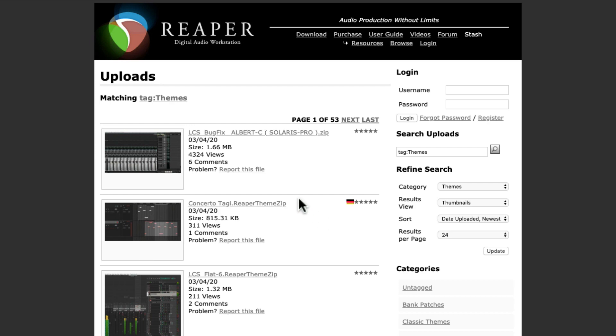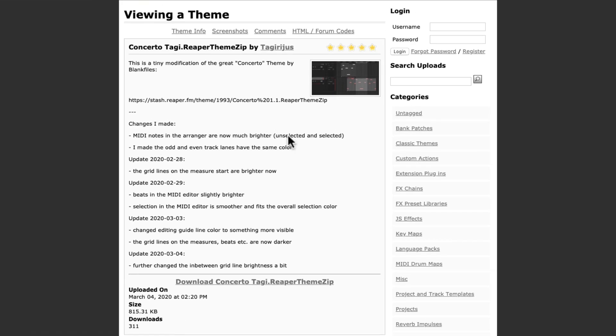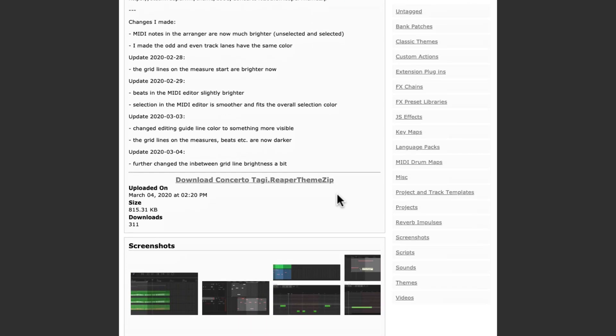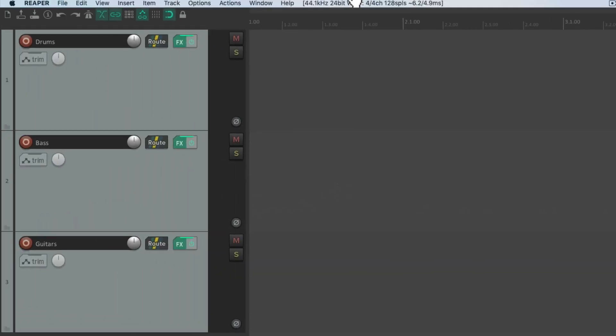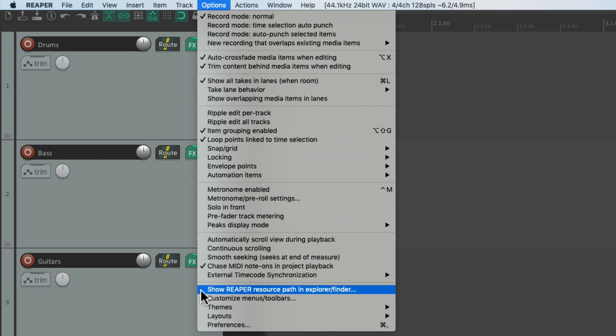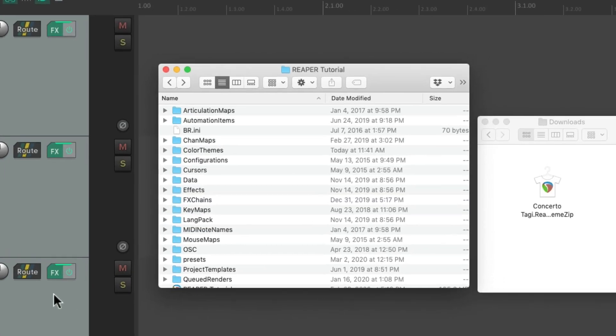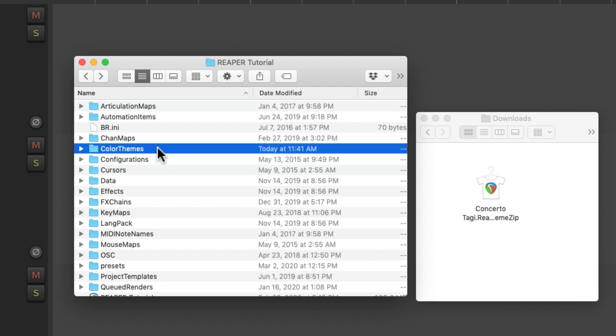Let's choose one, and I'll show you how to install it. We'll download it from here. Then we'll go back to Reaper. Go to the Options menu, and go down here to Show Reaper Resource Path. That's going to open up our Reaper folder, and we'll find the subfolder right here, called Color Themes.